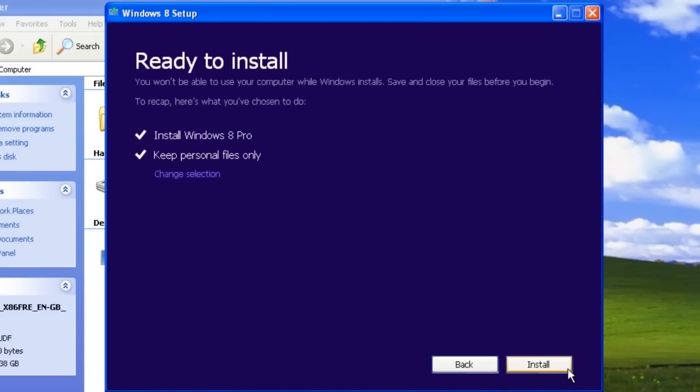The Ready to Install screen shows a summary of the selected options. You can click Change Selection if you want to make a change. If you are ready to upgrade to Windows 8, click the Install button.